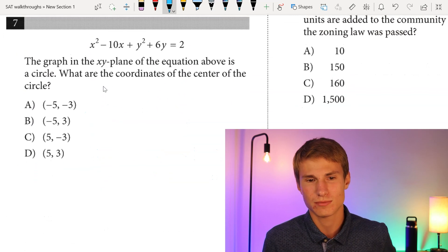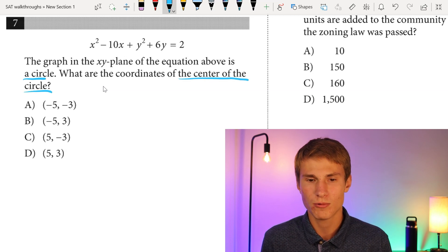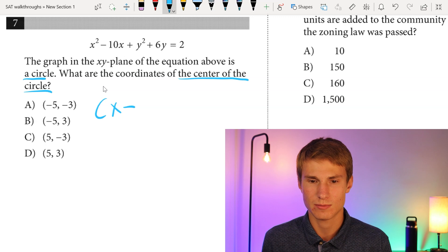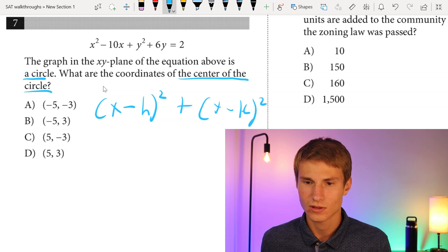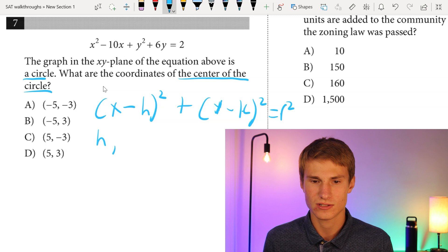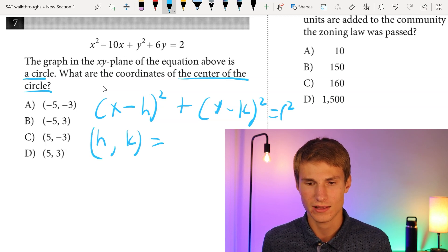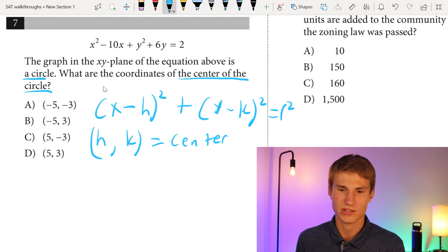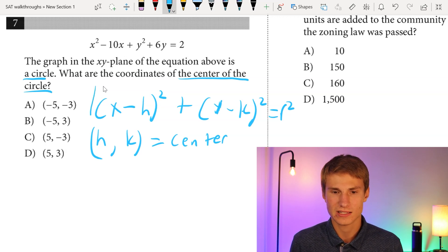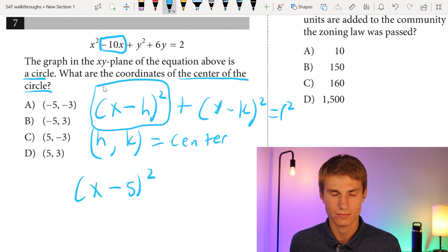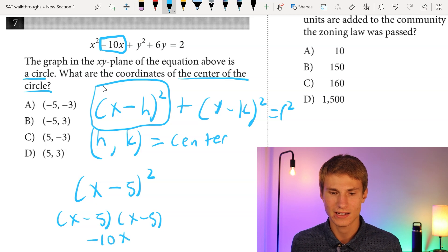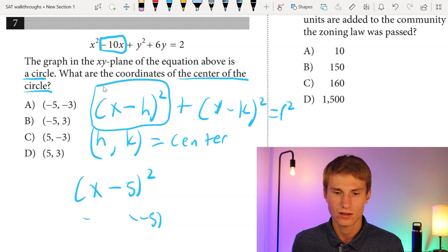Moving on to number seven. The graph in the XY plane of the equation is a circle. What are the coordinates of the center? The equation for a circle is (x - h)² + (y - k)² = r², and the center is at point (h, k). Looking at the x term: to get -10x, we need (x - 5)², because (x - 5)(x - 5) gives us -10x. So the x-coordinate of the center is 5, and we can eliminate answer choices A and B.